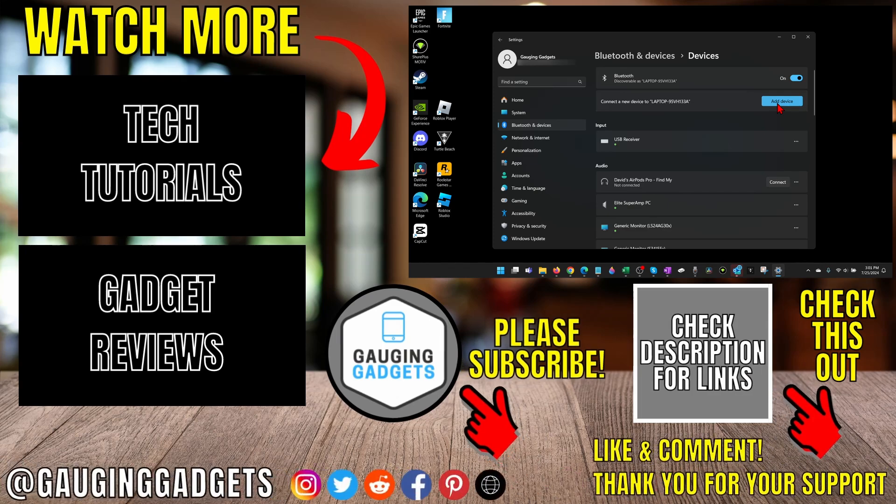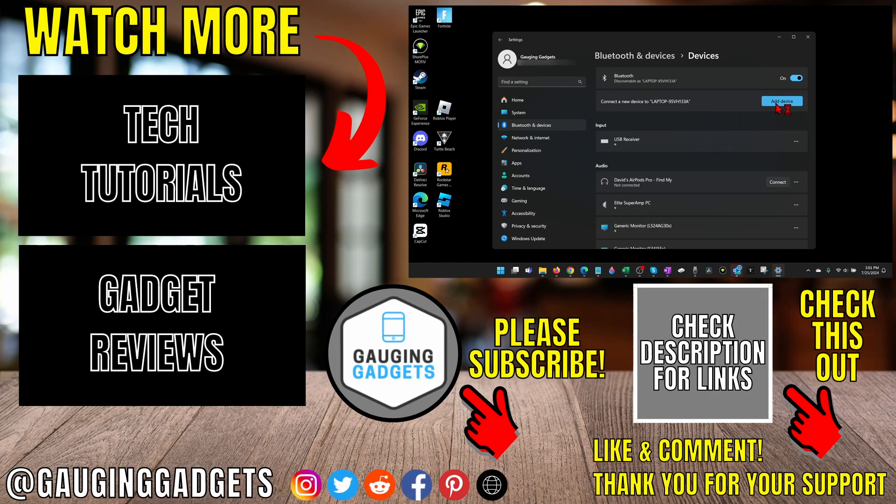Alright, so that's how you install Bluetooth drivers on Windows. If this video helped you, give it a thumbs up and please consider subscribing to my channel. Thank you so much for watching.